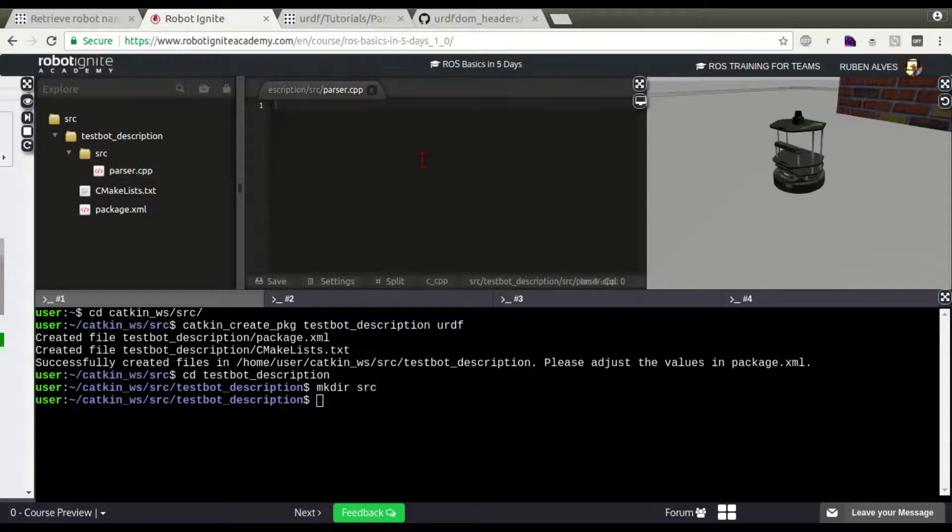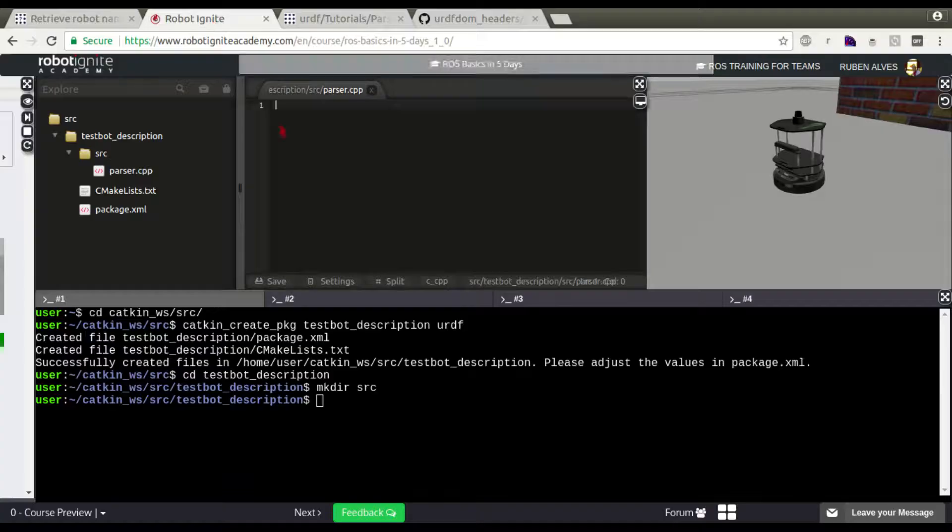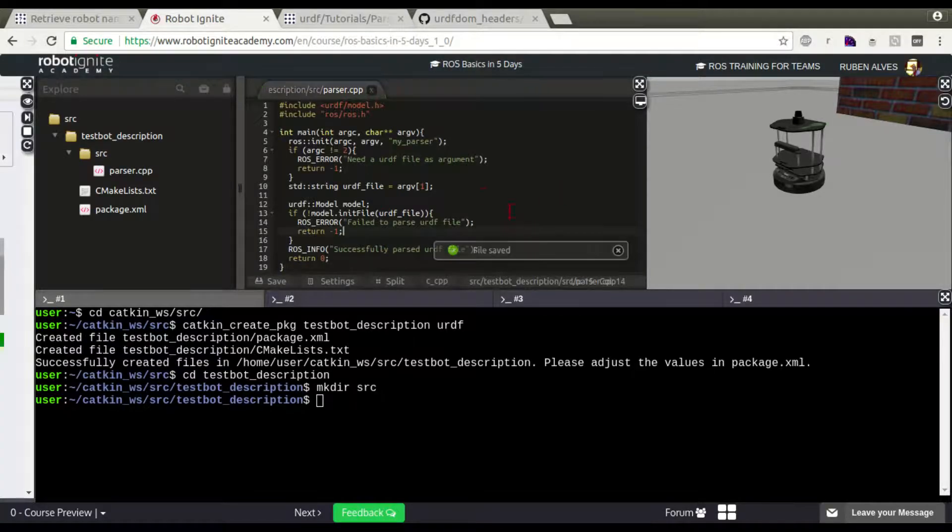Here we have the file. Let's just paste this code. Copy, paste. Here we have the code.